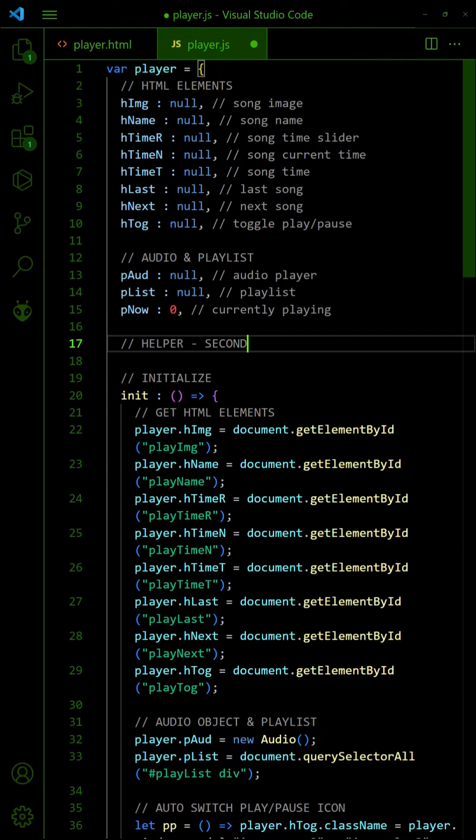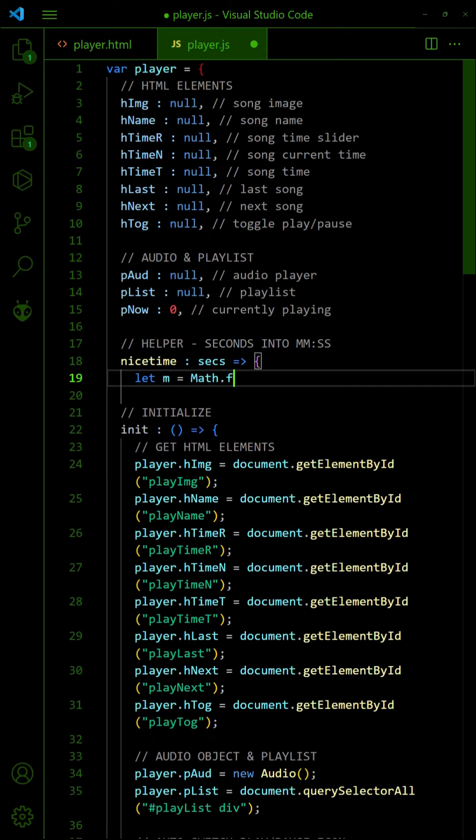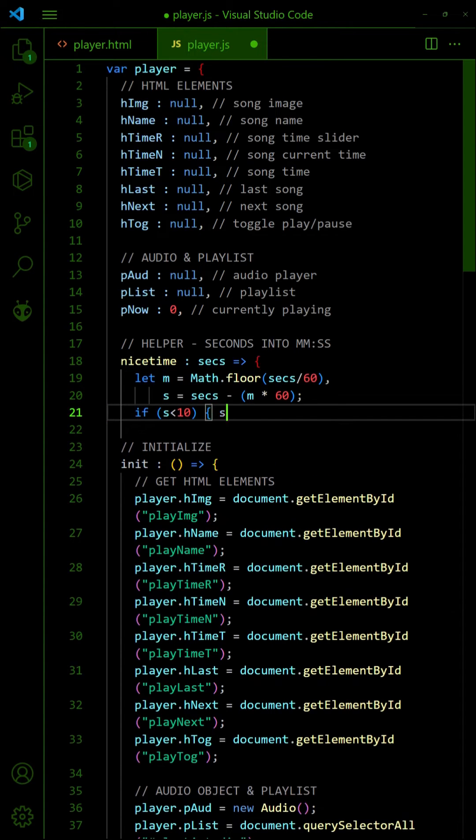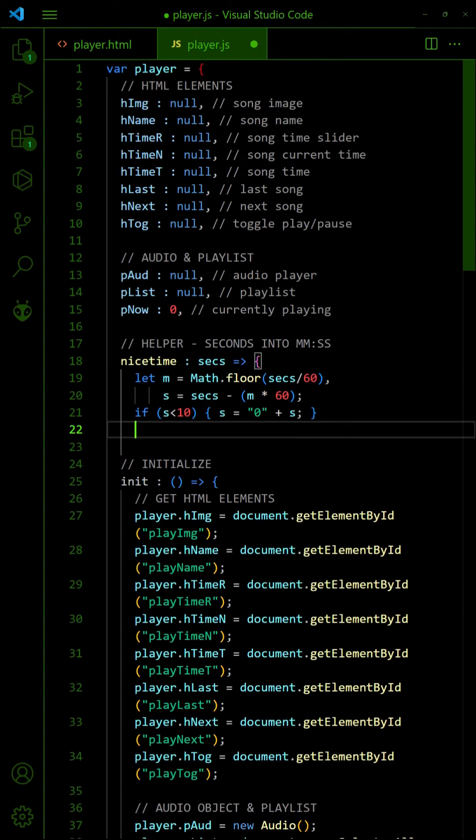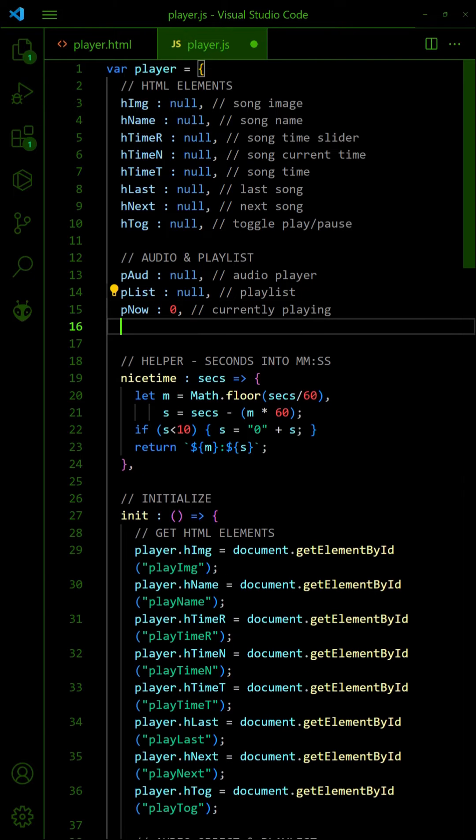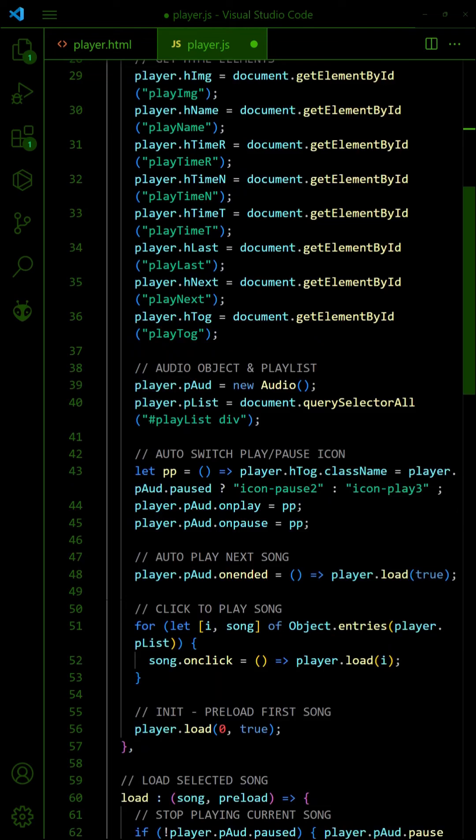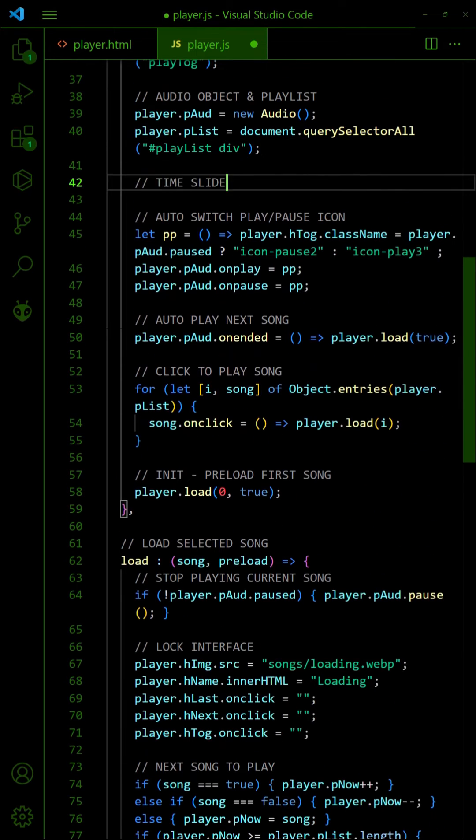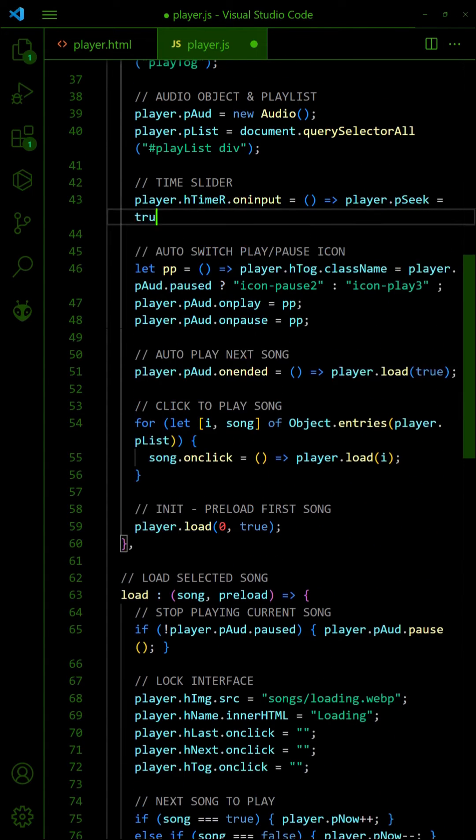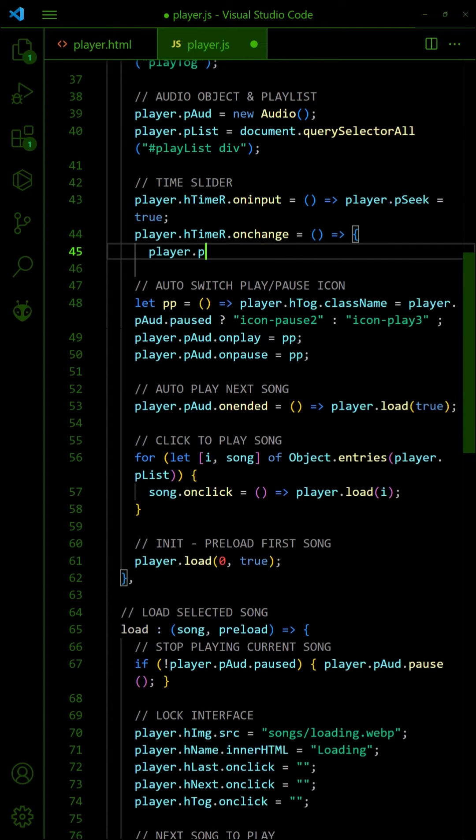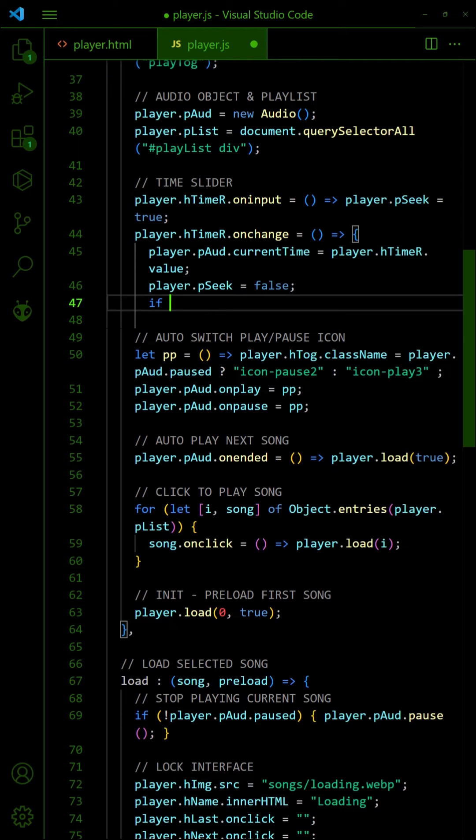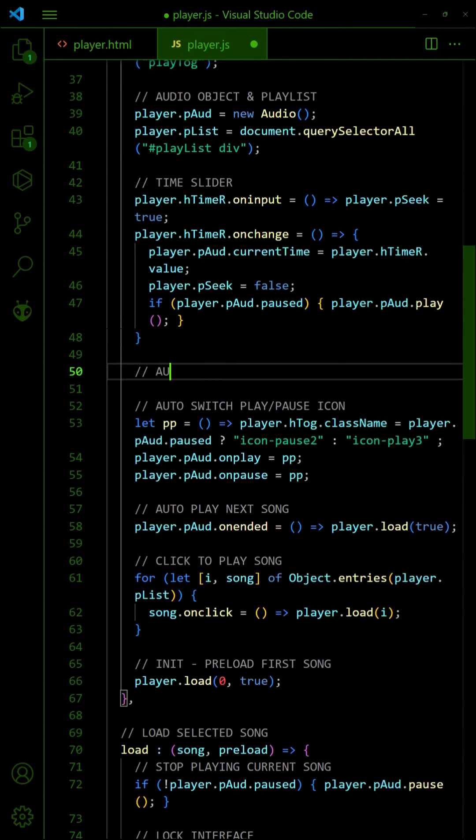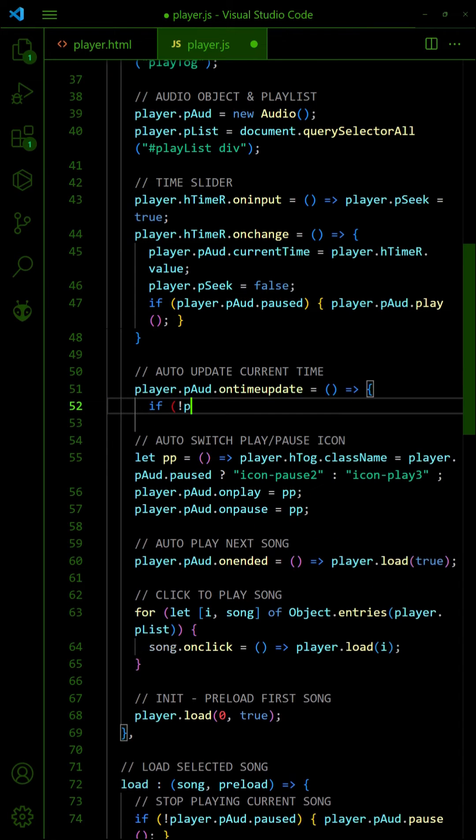Add a helper function to format a given number of seconds to minutes and seconds. Set the song time as the user changes the slider bar. Automatically update the slider bar and current song time as the song plays.